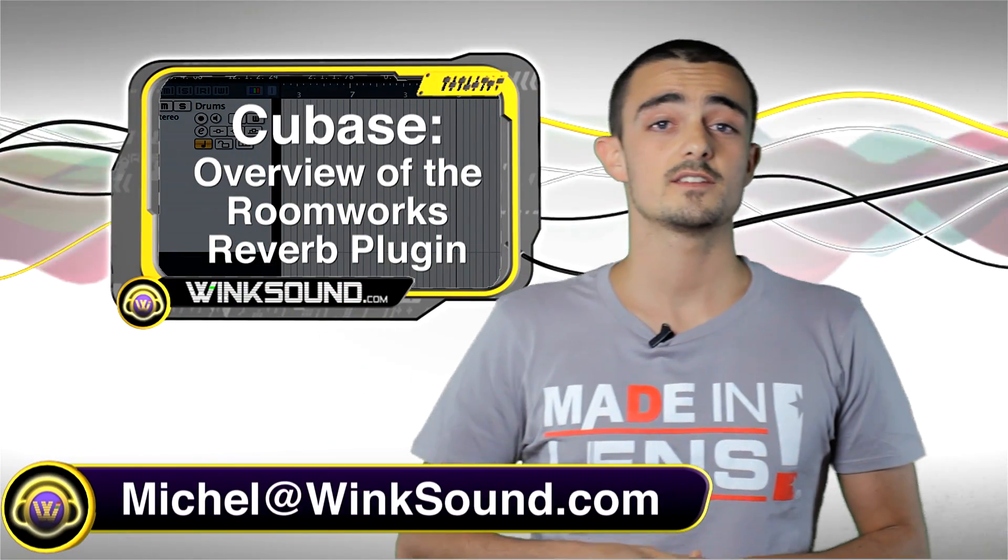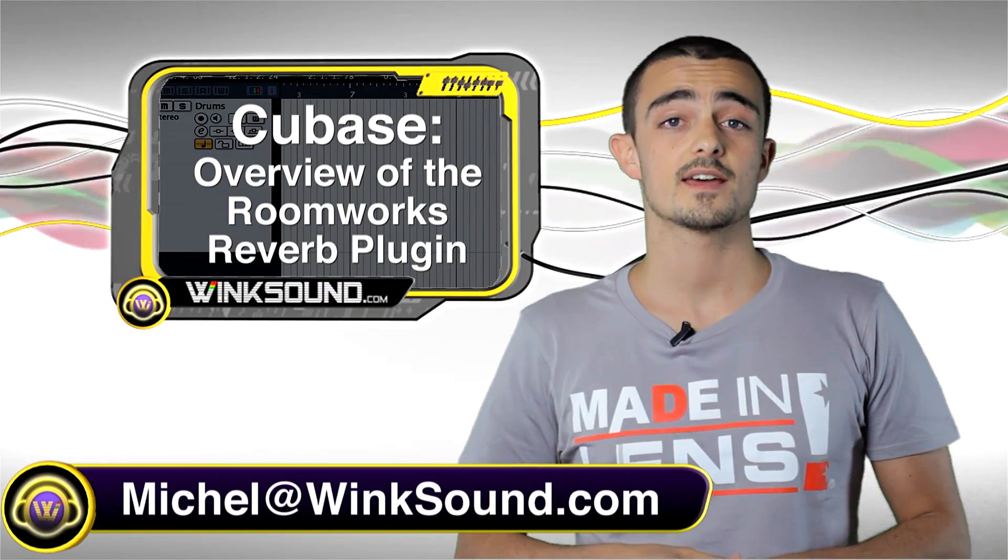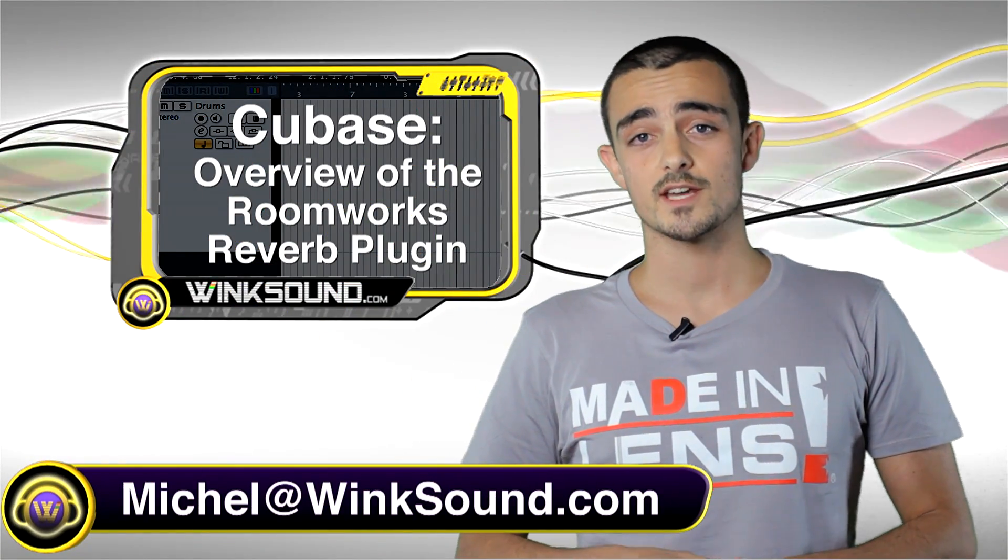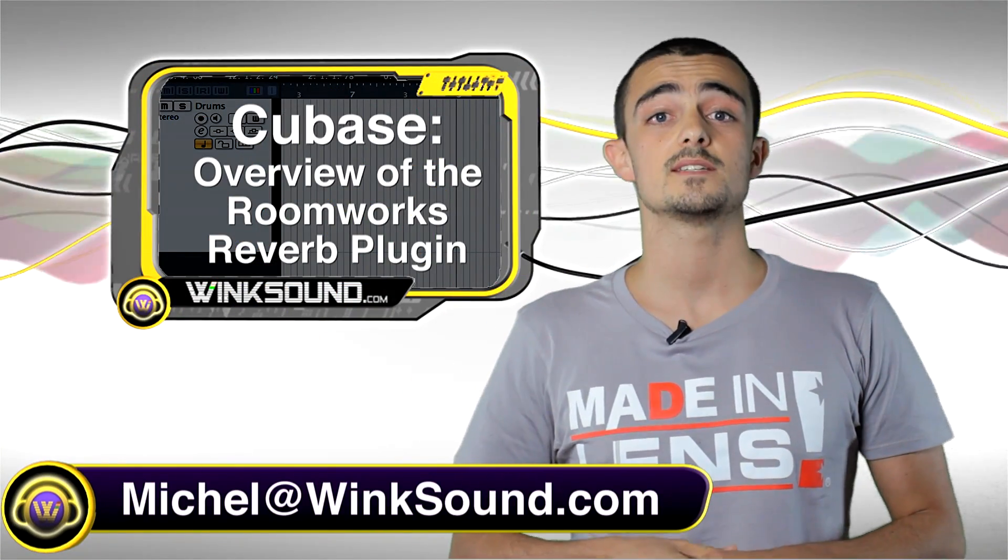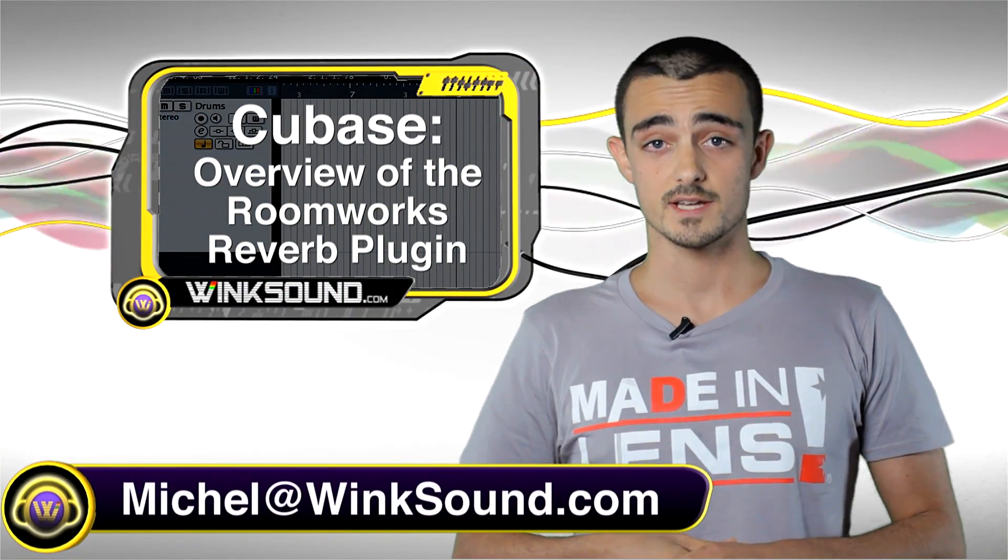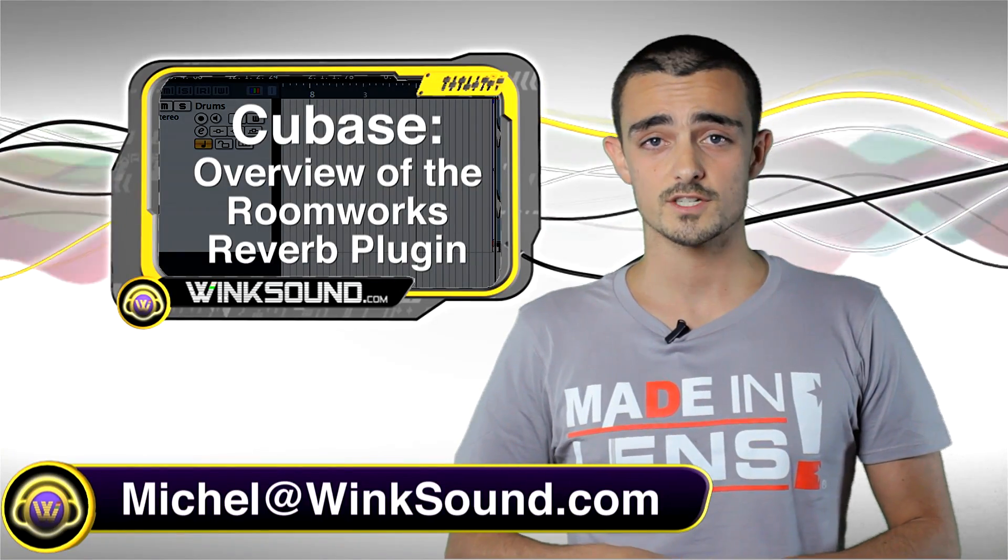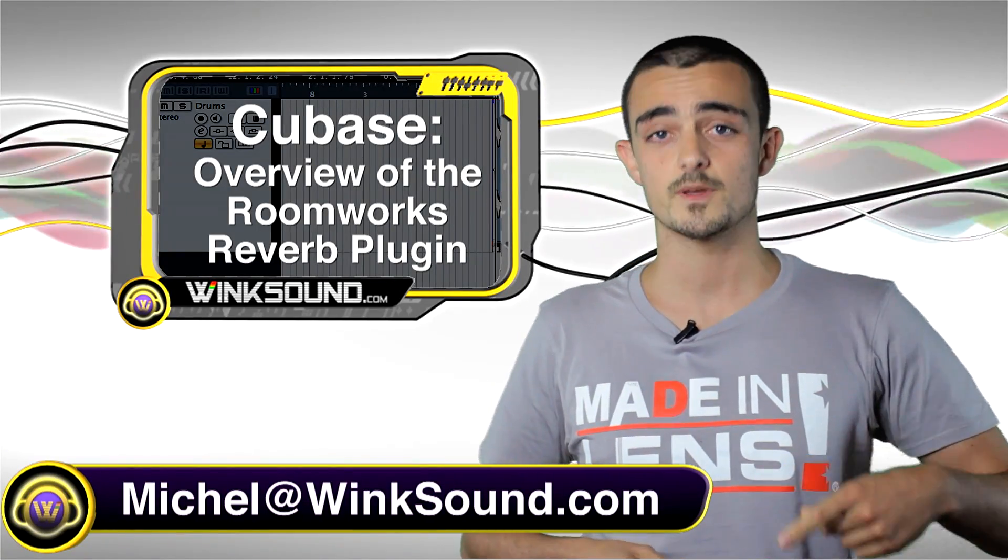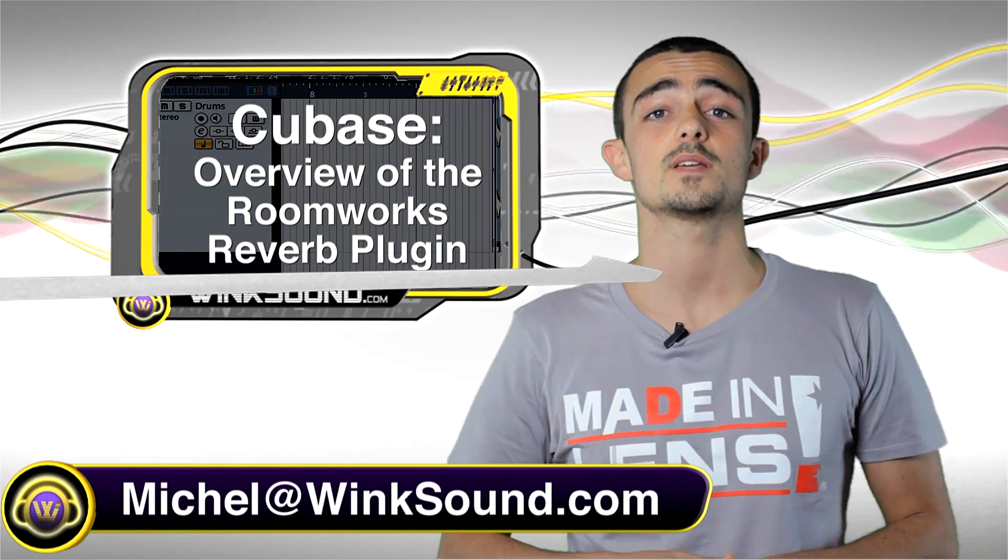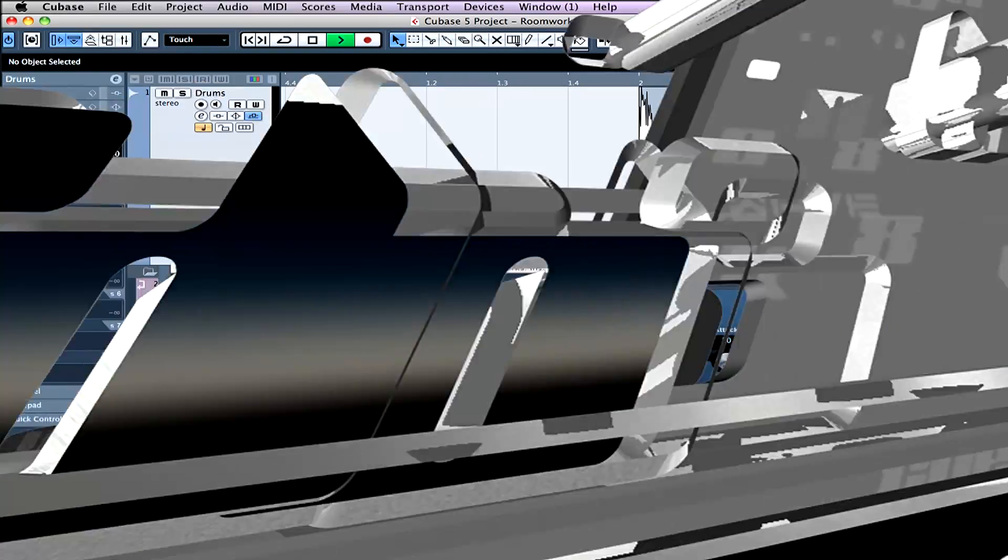Hey what's up everybody, this is Michel at WinkSound.com. In this video I'm gonna show you Cubase's reverb plugin, Roomworks. If you have any more questions, just shoot me an email at michel@winksound.com.